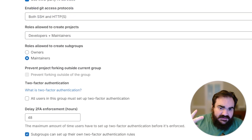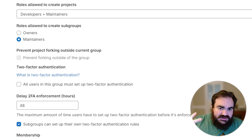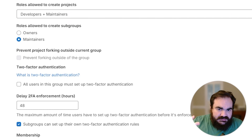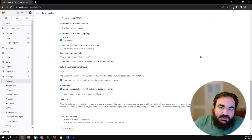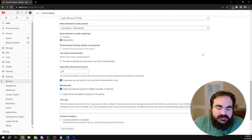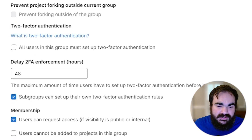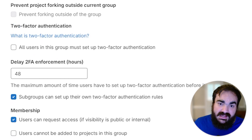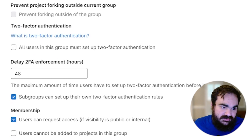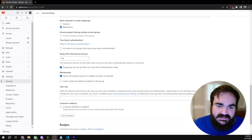The most important ones to make sure of: first, members can't invite new people outside of your org. Second, only developers and maintainers are allowed to create new projects. In general, only maintainers are responsible for the project while developers push code and open merge requests. Next, try to enforce two-factor authentication if you can — if you use something like Okta, this might not apply to you.